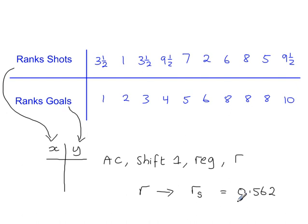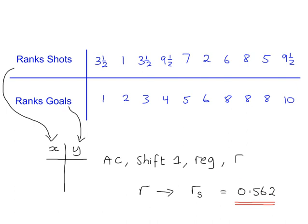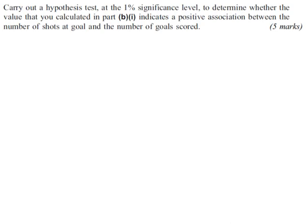So the calculator in this example returns the value of 0.562 for Spearman's rank correlation coefficient.